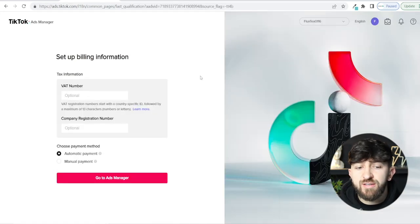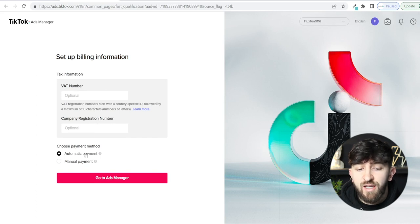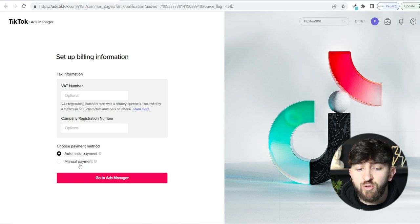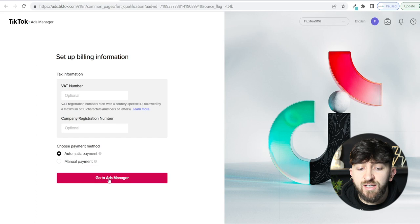Once you click submit, you'll be brought to the Set Up Billing Information page. You can enter a VAT number and company registration number — both optional. Then choose your payment method. I recommend automatic payment so you pay for your ads automatically without worrying about invoices. Then click Go to Ads Manager.